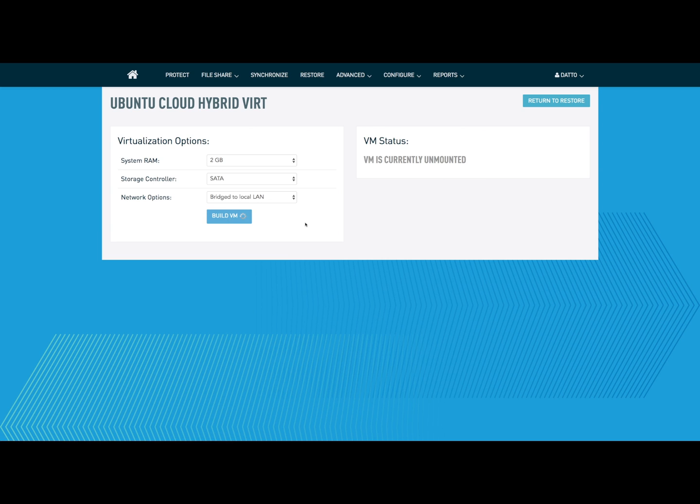What's happening now is the Datto device is communicating to our off-site servers saying, this is the snapshot that we want to virtualize off-site. Please clone the data and get ready for virtualization. It'll then give us the option to start the hybrid virtualization once we do so.